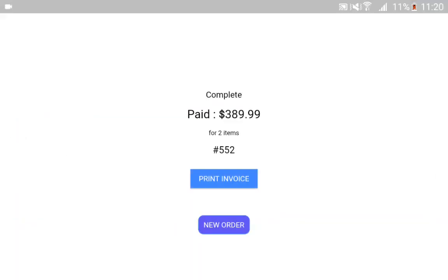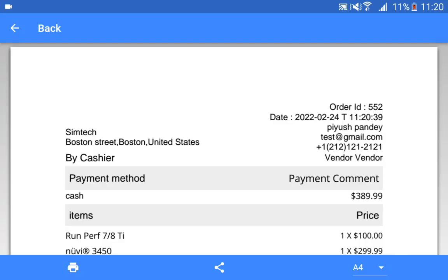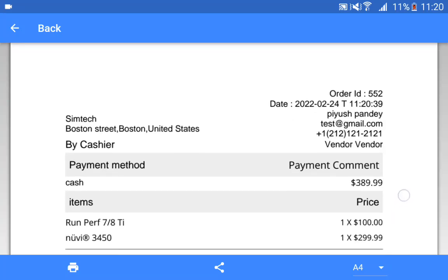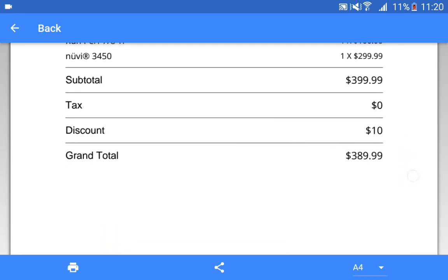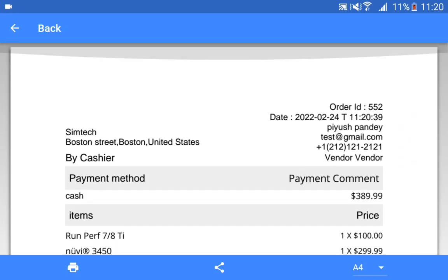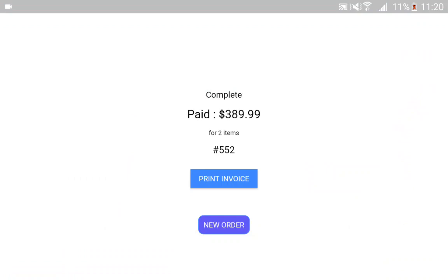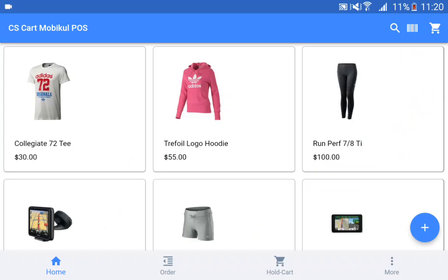The order has been placed. If I want, I can print the invoice as well. Here's the invoice for Piyush Pandey showing the two products that were in the cart. If I want, I can tap on the new order button to place a new order. That was how we can place orders easily using this particular React Native app for the CSCard Point of Sale system.